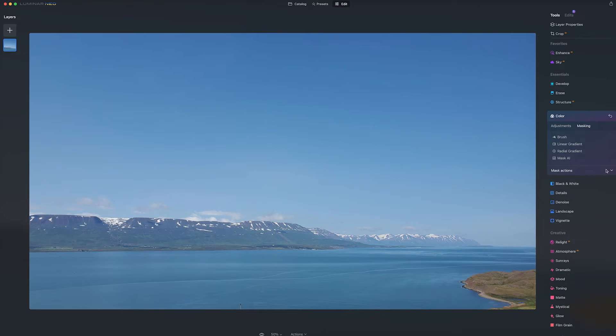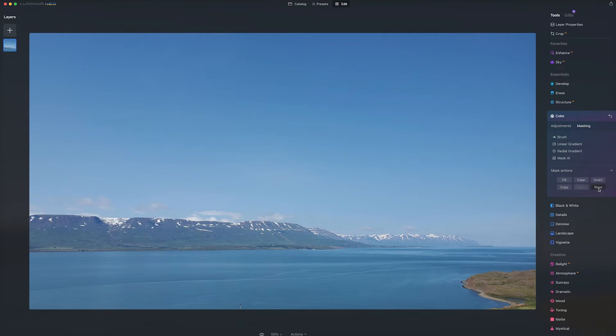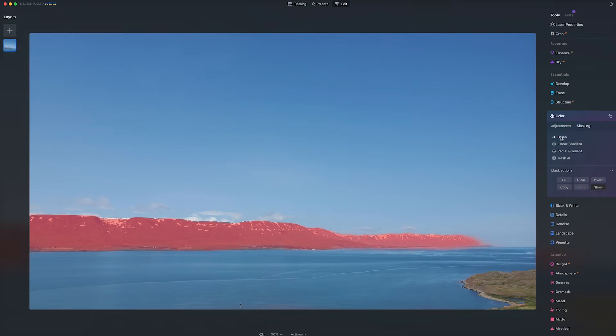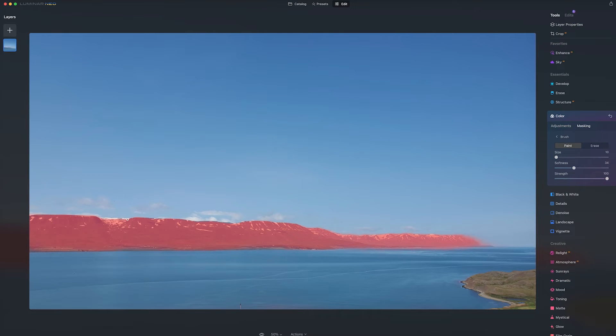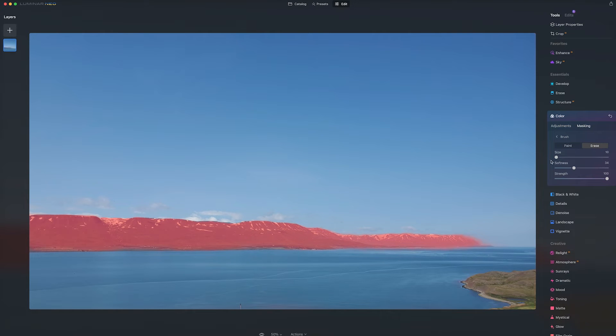So while we have mountains selected, we can twirl down to our mask actions and hit show so we can see our mask. We can go to our brush and take a small brush and fill in some areas that we think the mask may have missed, such as the snowy area over here. Likewise, you can select the erase and erase any areas that you don't want.